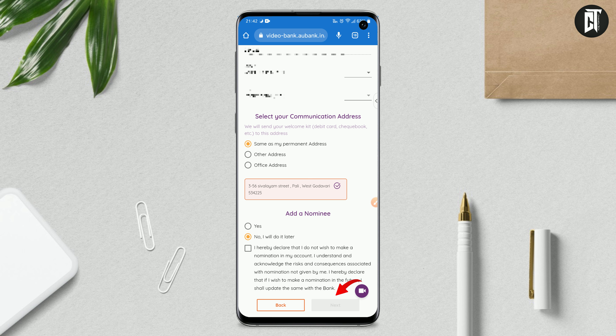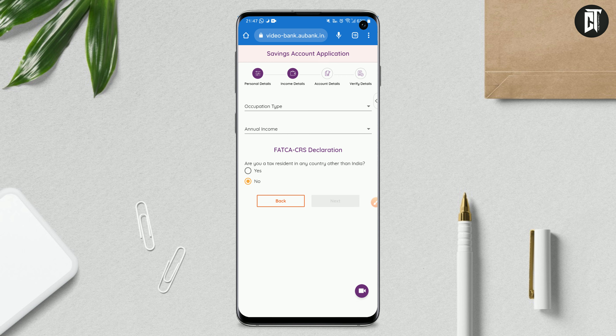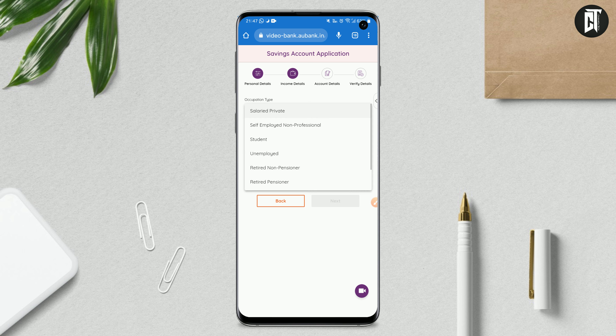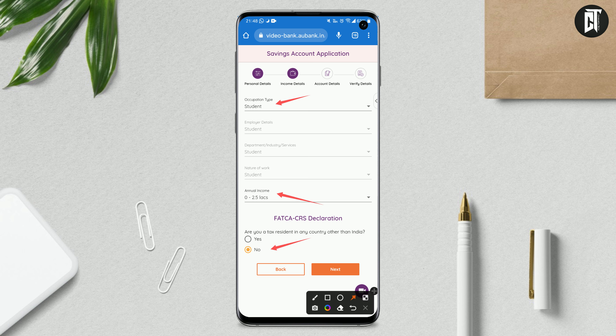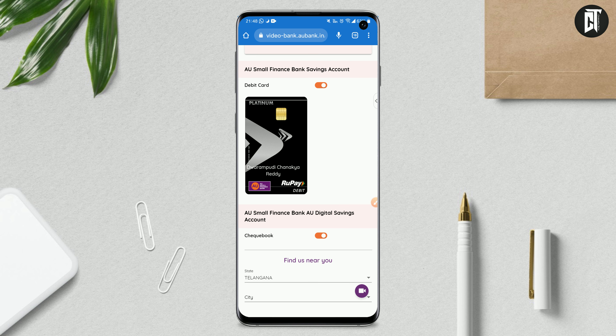The next step is to check the income details. Here you check the occupation — whether you are a student or an employee. If you are a student, fill in the student details. For annual income, apply the applicable slab — for example, 0 to 2.5 lakhs. You may also be asked: are you a tax resident in any other country than India? Select accordingly.